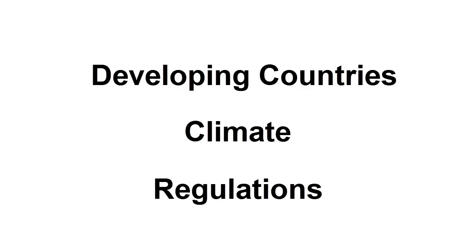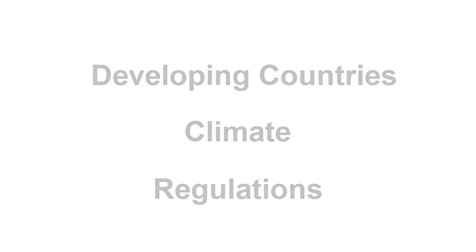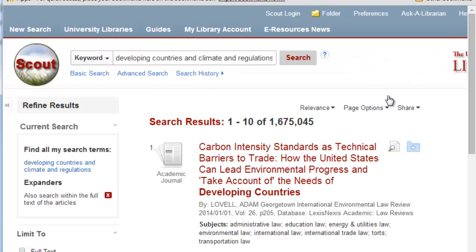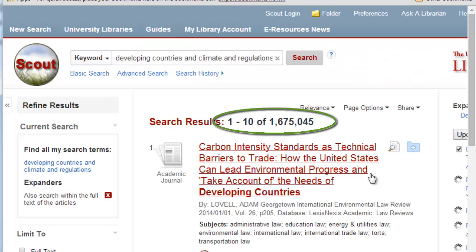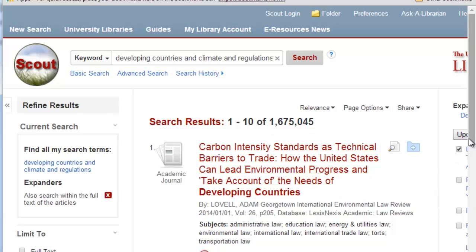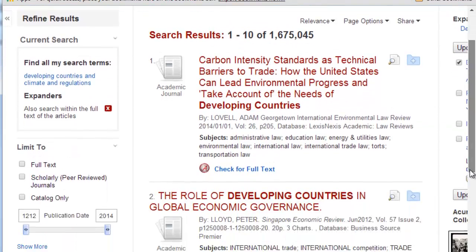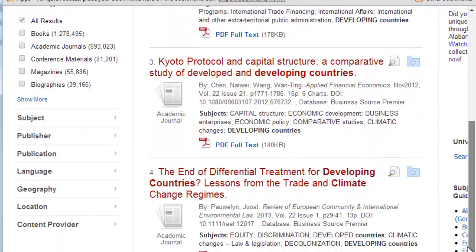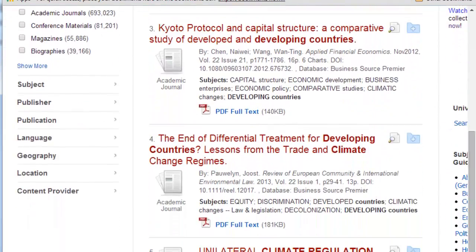If we enter these three terms into the library discovery tool Scout, we'll get plenty of results. However, these terms might not retrieve the best possible results because there are other ways to express these ideas.